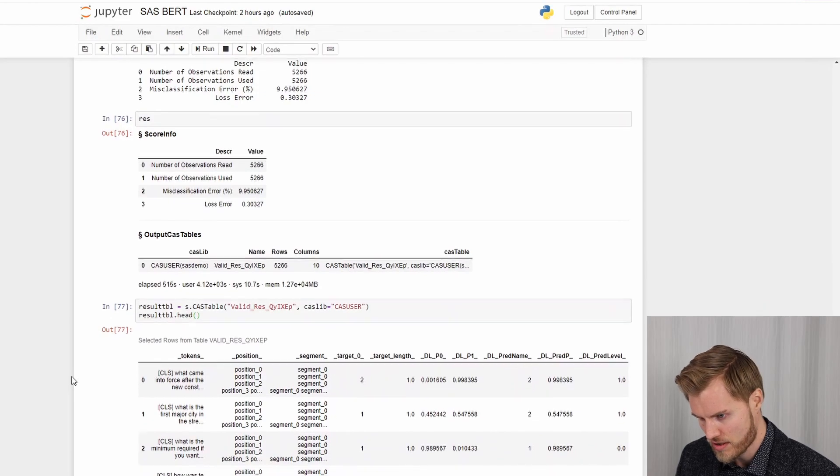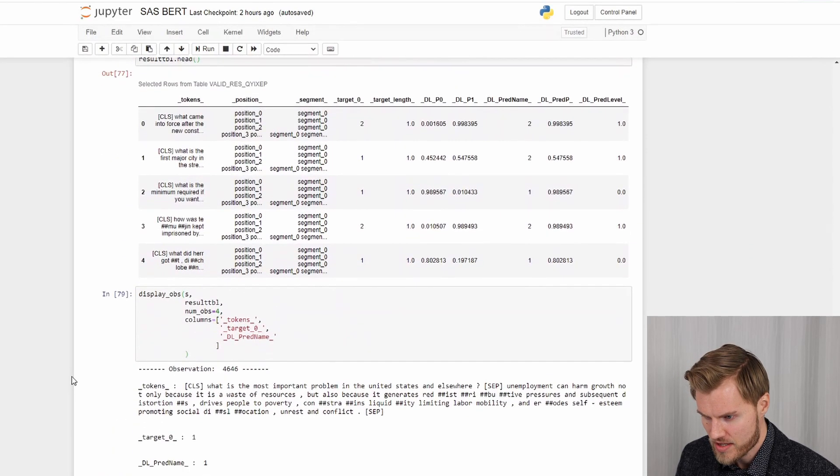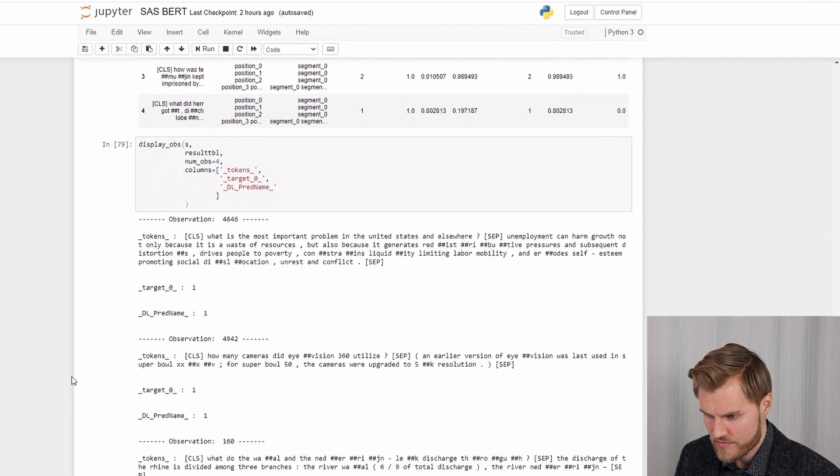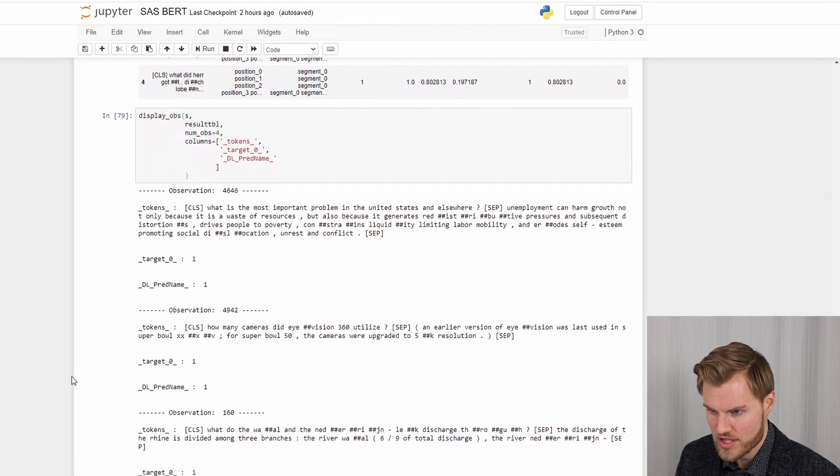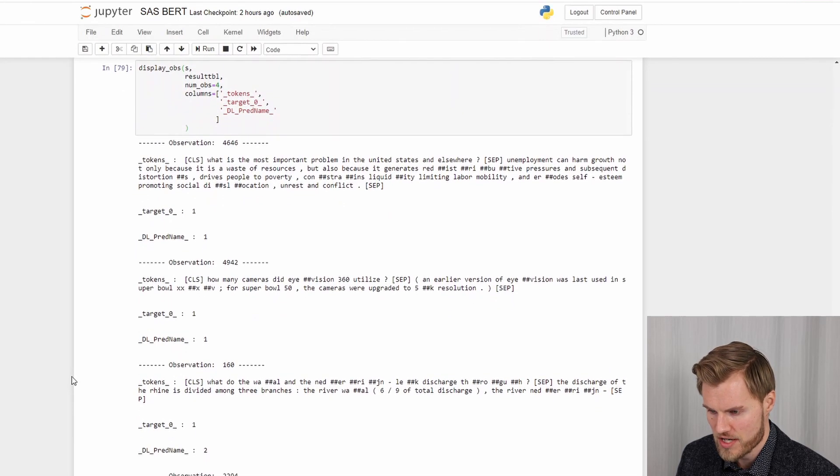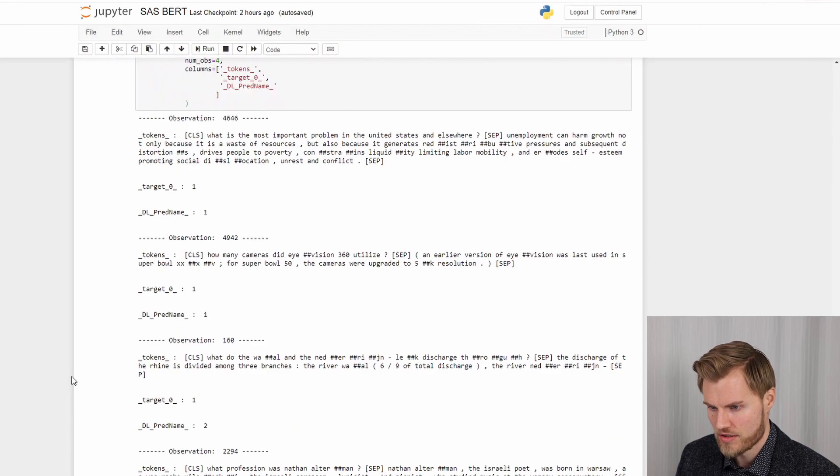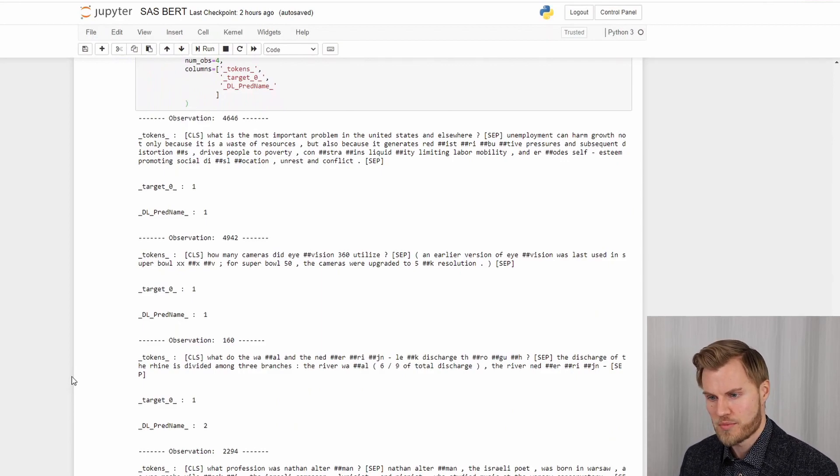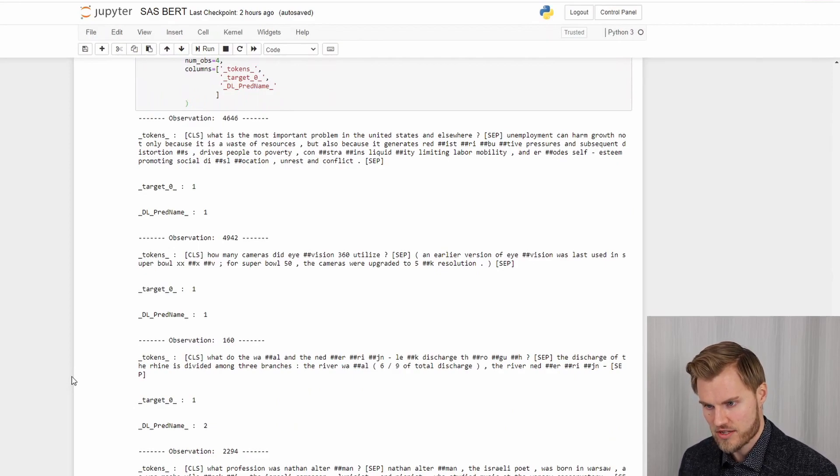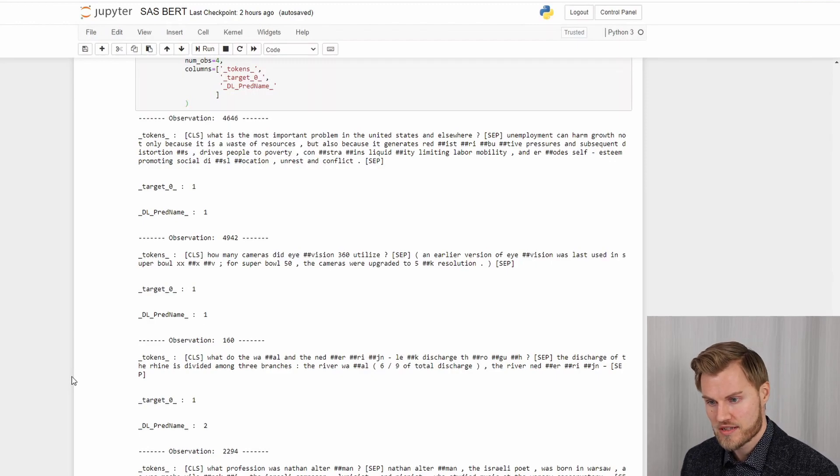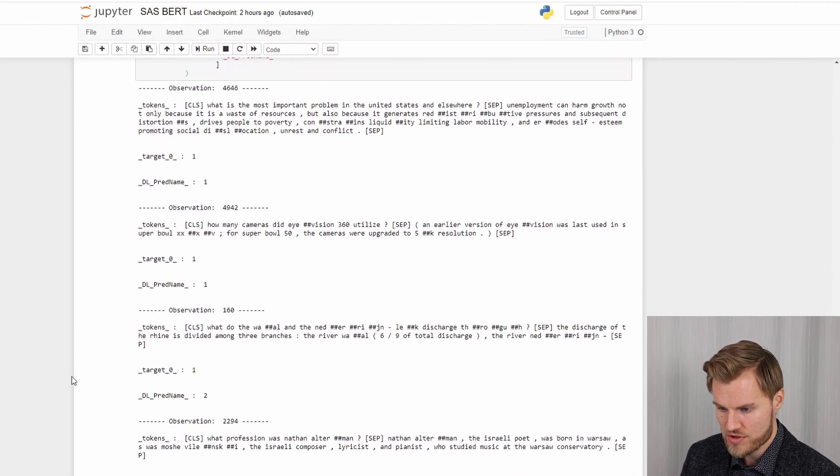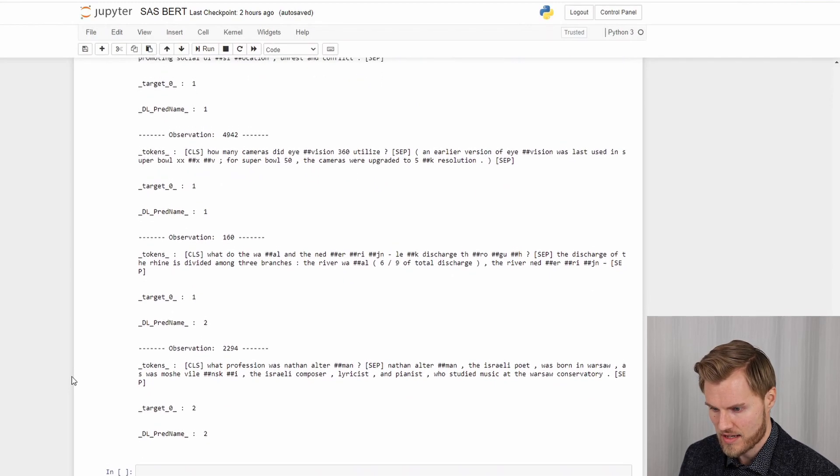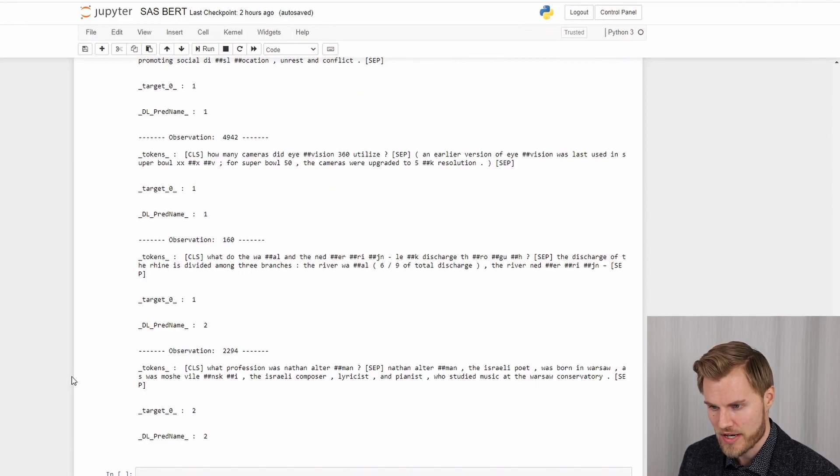And also I show some of the raw data here as well. So this looks similar as for the training data. I display some individual observations. And as you can see the target, the original information about the question and sentence pair, matches the predicted result in most of the cases. So there seems to be one that is misclassified in this set of four observations.